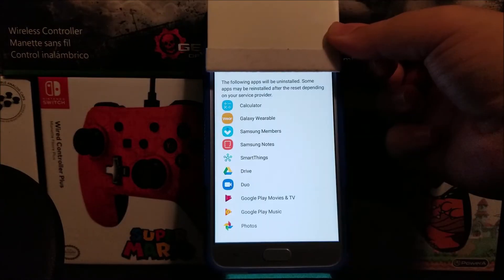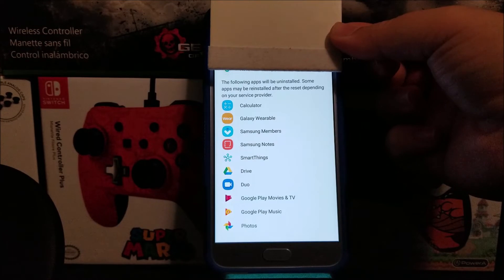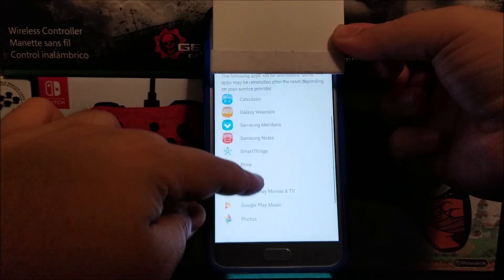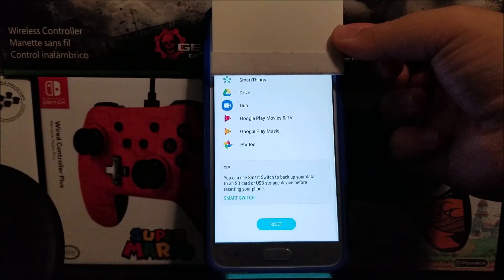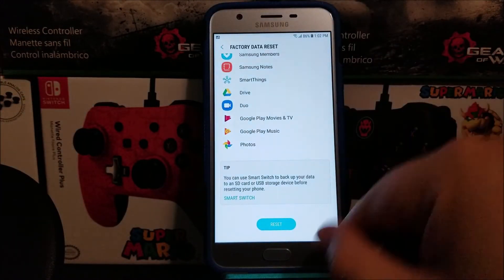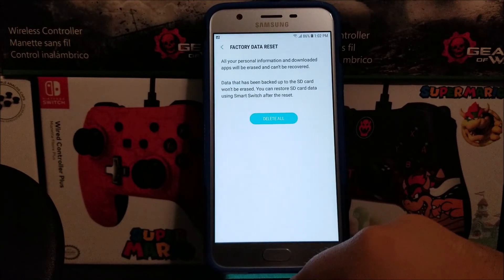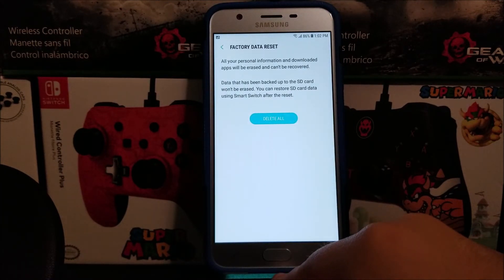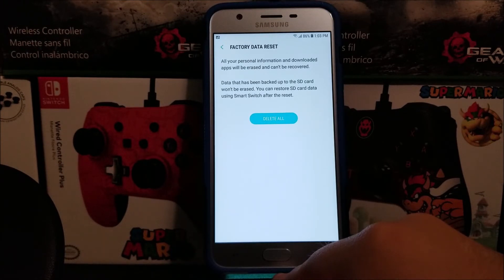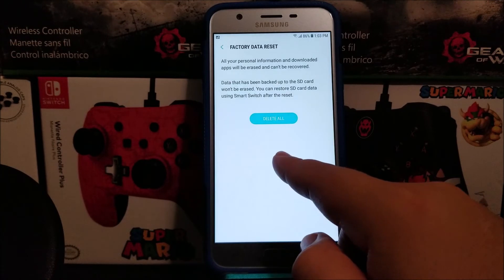You are currently signed into the following accounts, and the following apps will be uninstalled. Some apps may be reinstalled after the reset depending on your service provider. Now tap where it says Reset — all your personal information and downloaded apps will be erased and cannot be recovered. Data backed up to the SD card won't be erased; you can restore it using Smart Switch after reset. Then tap Delete All.